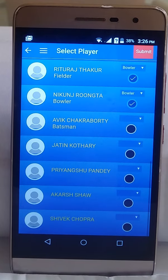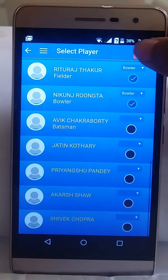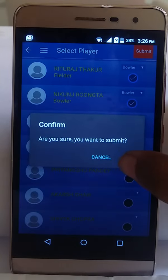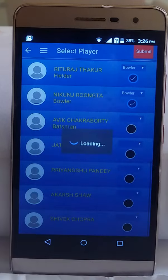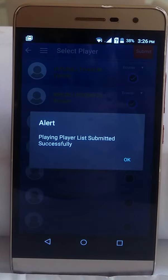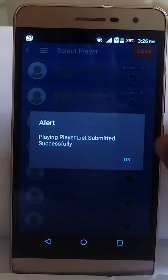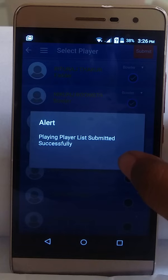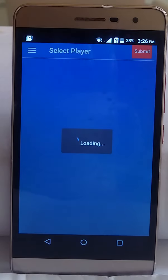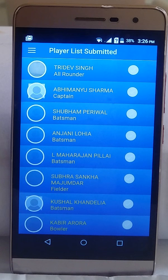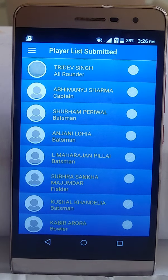After choosing the players, click on the Submit button, then press OK. You will get an alert that the playing player list was submitted successfully. Press OK, and here you will get the list of the submitted playing players.